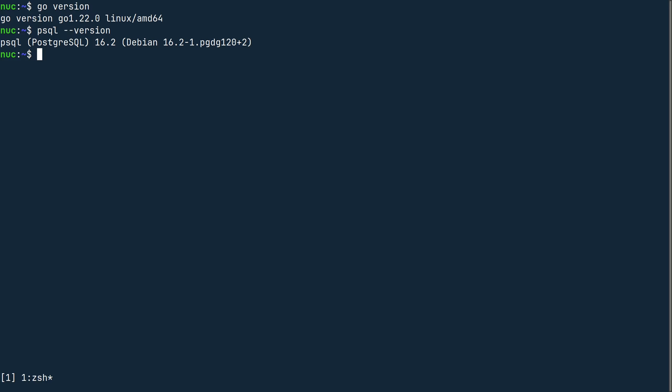I will be developing this project using Debian 12 Bookworm, but the experience should be more or less the same, regardless of your operating system.